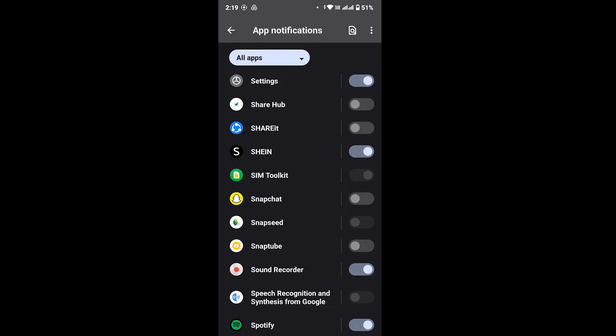You can simply disable the toggle option that you see. So go ahead and tap on that option. So in this way, we have turned off the notification for Shein app.